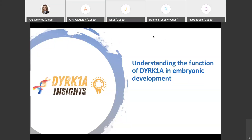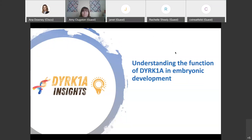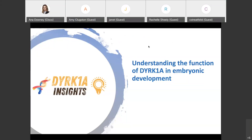Good morning, good afternoon, welcome everybody. I could not be more excited to have Dr. Helen here with us today. This is going to be a really interesting topic in our DYRK1A Insights series, where we understand the function of DYRK1A in embryonic development.